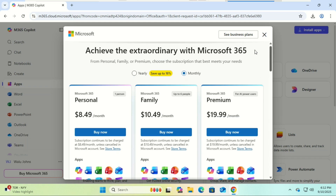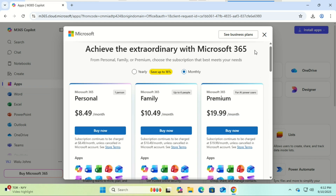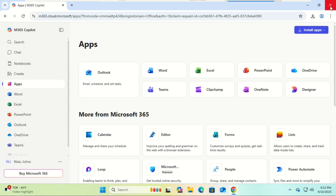And that's it! You now have Microsoft Office for free on your Windows PC — fully functional, cloud-based, and ready to use anywhere. If this video helped you, don't forget to like, subscribe, and hit the bell for more free Windows software and tips. Thank you for watching — see you in the next one!